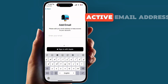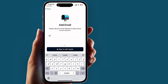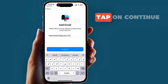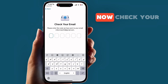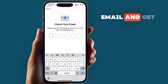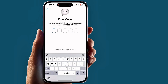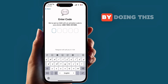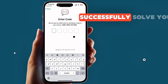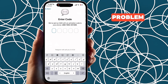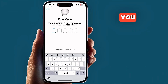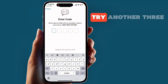Enter any active email address and tap Continue. Now check your email and get the verification code. By doing this process you can successfully solve your problem. If this method doesn't work for you, then you can try another three methods.